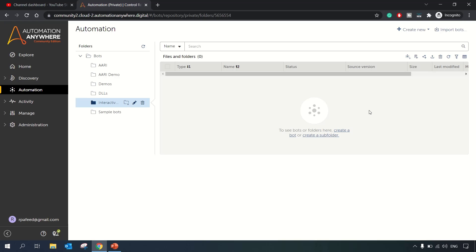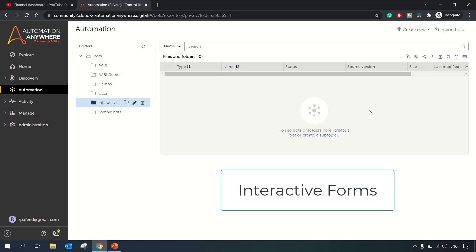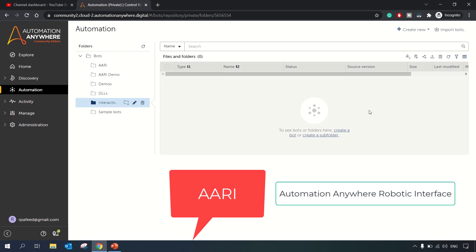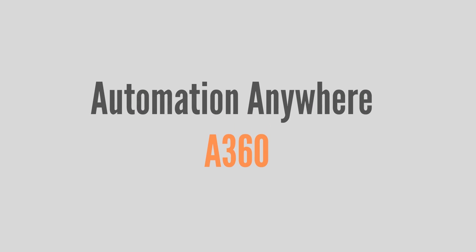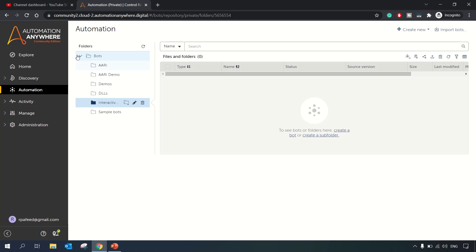Hello guys, welcome to RPA Feed. In today's session we will be having a session on interactive forms. Interactive forms are part of RE, that is Automation Anywhere Robotic Interface. We have RE for desktop and RE for web. Interactive forms are basically RE for desktop, so with that let's get started.